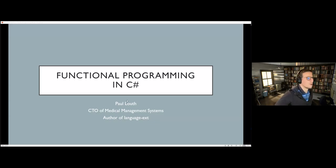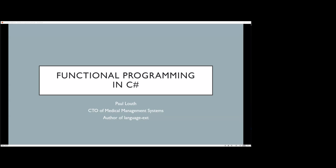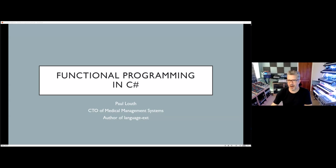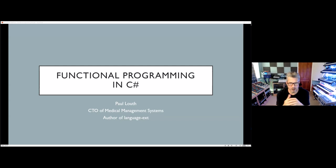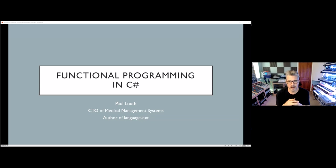Today I'm going to give an introduction to functional programming in C#, specifically using a library I built called language-ext. But before we get to that point, we need a shared understanding of why we'd even bother. It's not possible to teach you everything about functional programming in an hour — it requires a different way of thinking about code, a different mindset that takes a while to acquire, even for the most experienced programmers.